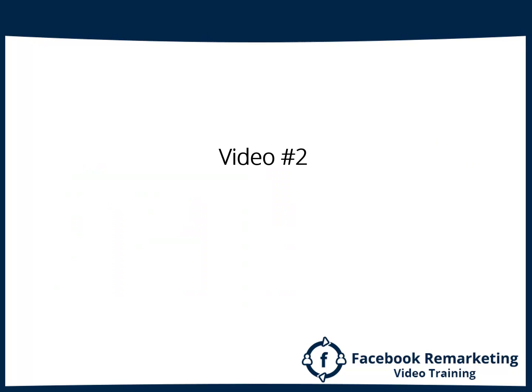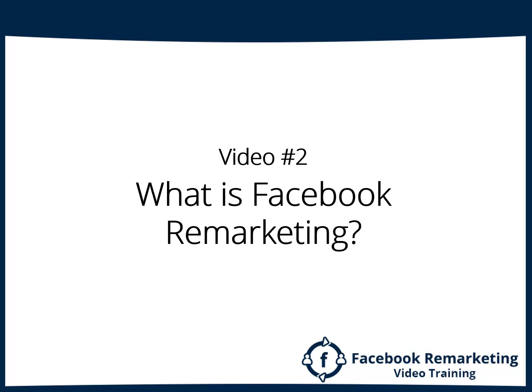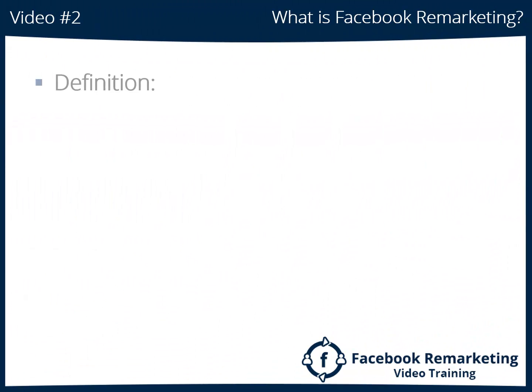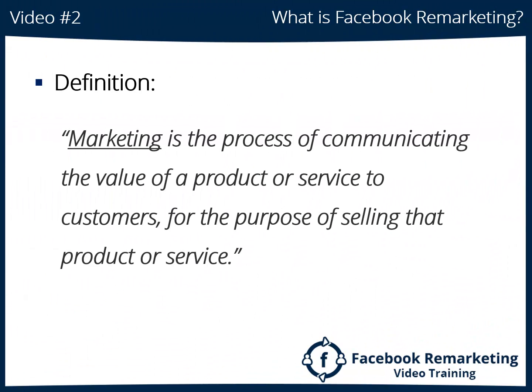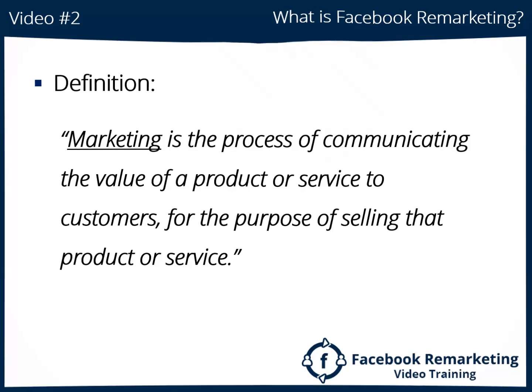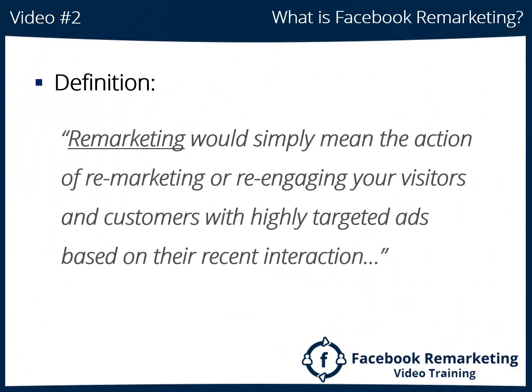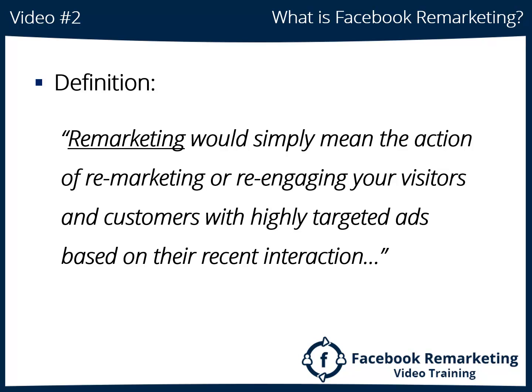Video number two: What is Facebook remarketing? Definition: Marketing is the process of communicating the value of a product or service to customers for the purpose of selling that product or service. Remarketing or retargeting would simply mean the action of remarketing or reengaging your visitors and customers with highly targeted ads based on their recent interaction with your product or service.